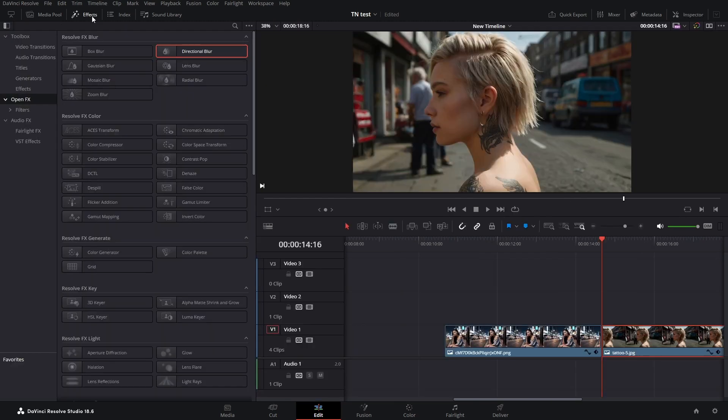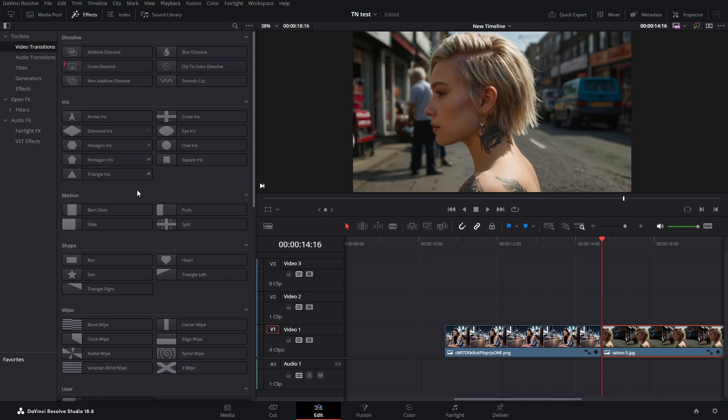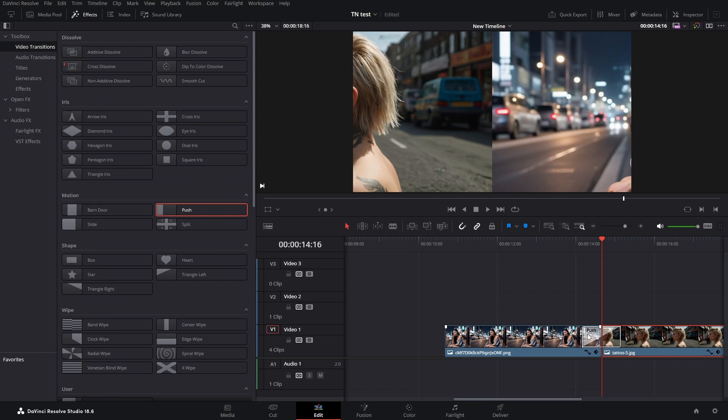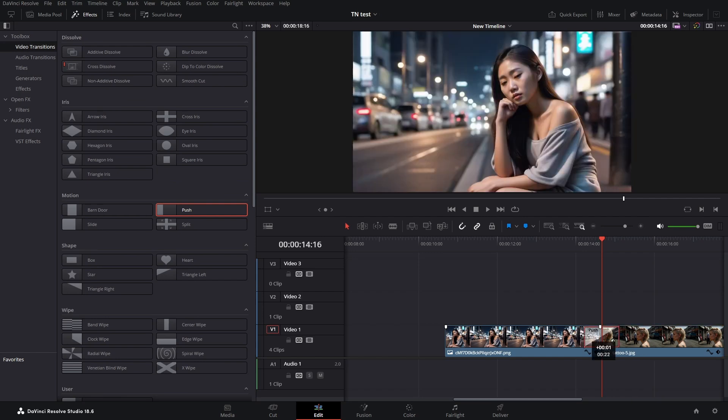In the effects library I'm going to the video transitions, and here I choose our good old push transition. I readjust it so that it's about 20 frames long.